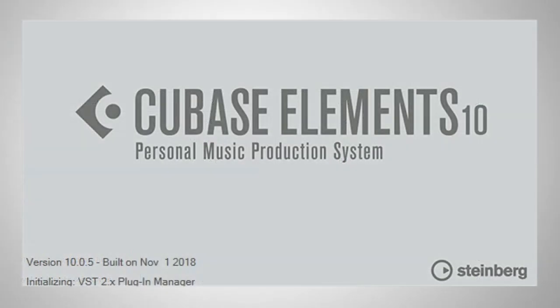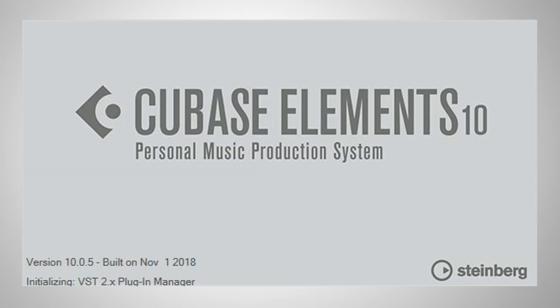So all in all, slightly disappointed with Cubase Elements 10 at the moment, mostly regarding the non-existent sidechain feature. Also, I don't really think there's a huge amount here to persuade users of Cubase Elements 9.5 to upgrade to 10.